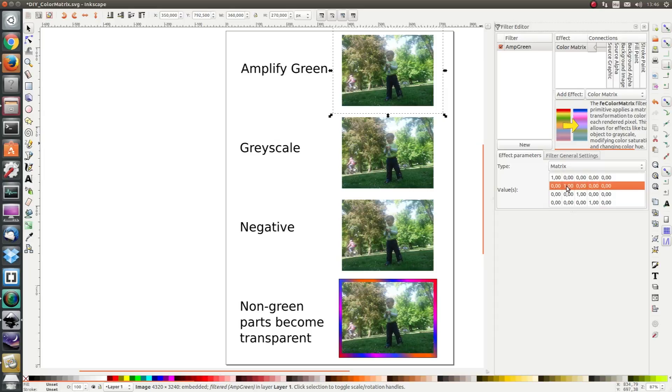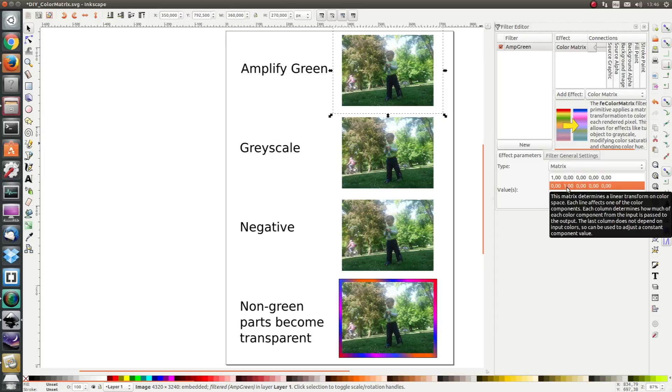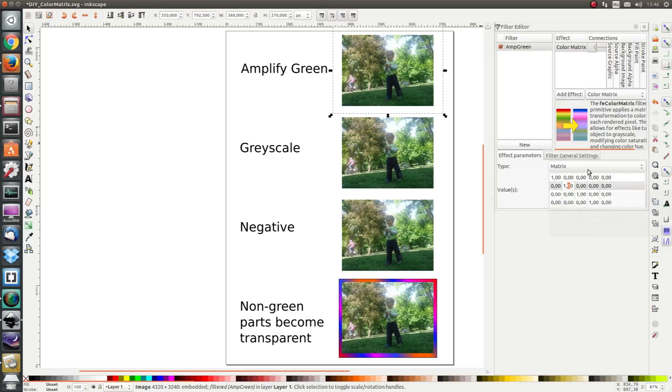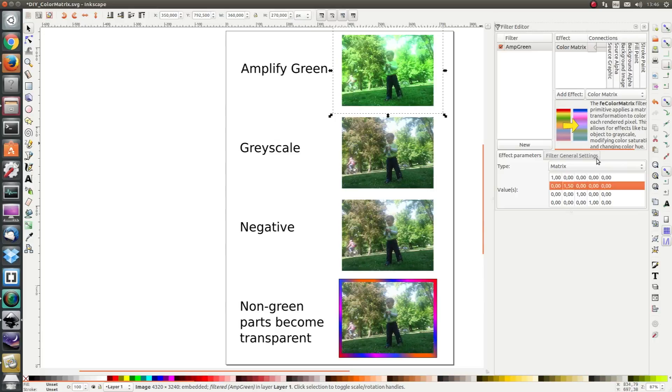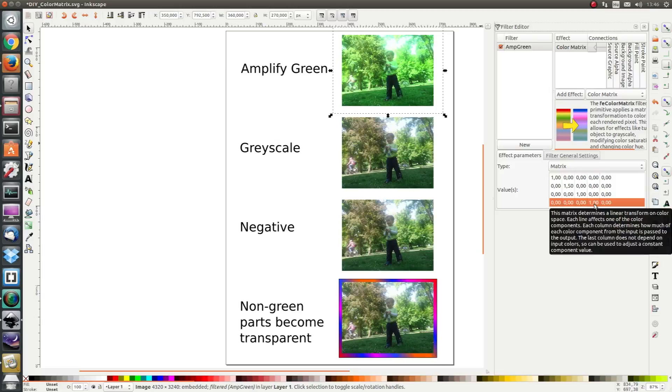But the green values we want to keep them green but just amplify them. So let's choose a value of 1.5 here. The alpha channels stay constant so we leave it also as one.